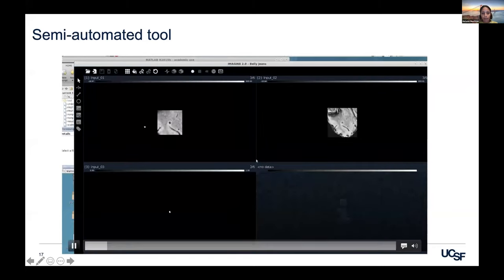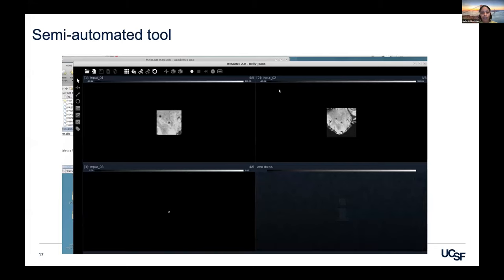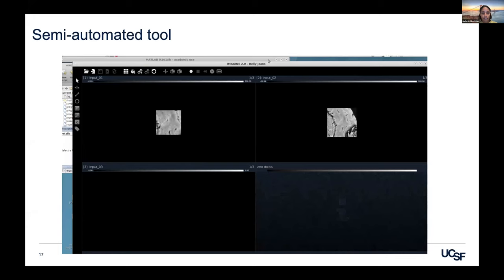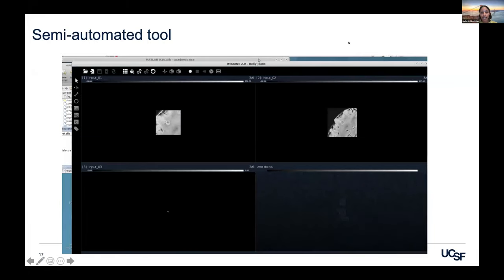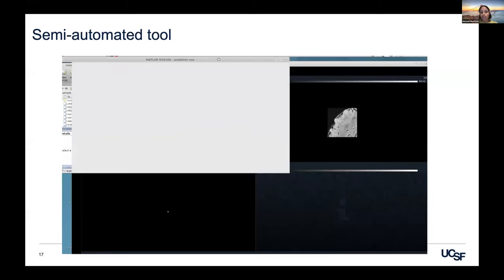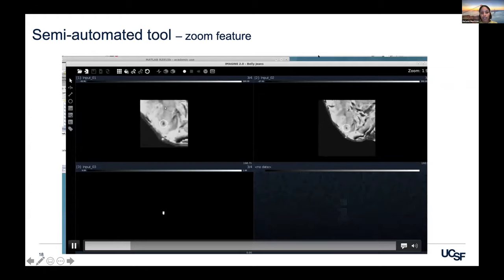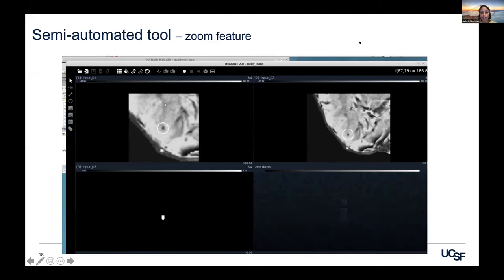In the GUI demo, you can tap through slices and see candidate microbleeds. One that is consistent throughout all slices in one location is clearly a microbleed. The algorithm also gives a hint if it may be a hard mimic, and you click yes or no and proceed. A microbleed that is traveling clearly across slices is a vessel — you mark it no. If a microbleed appears in only one or two slices, that's usually not a true microbleed. The GUI also has a zoom feature useful for smaller microbleeds, especially in irradiated patients.